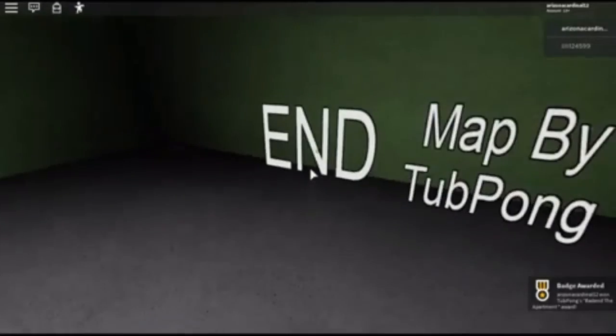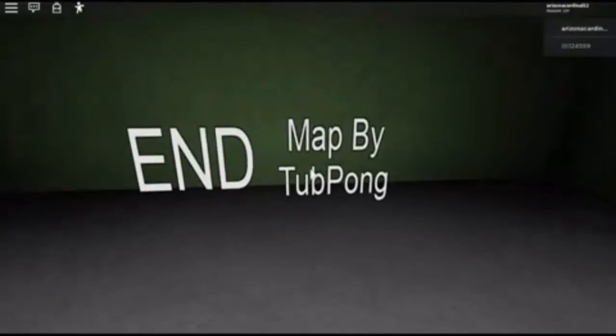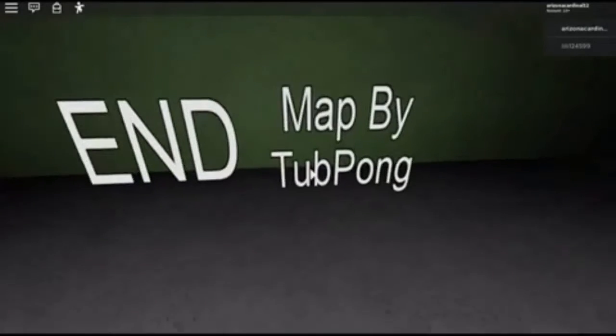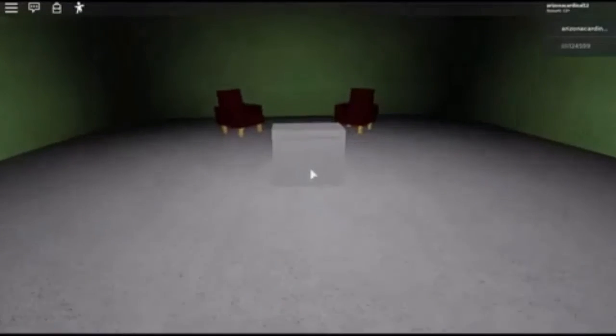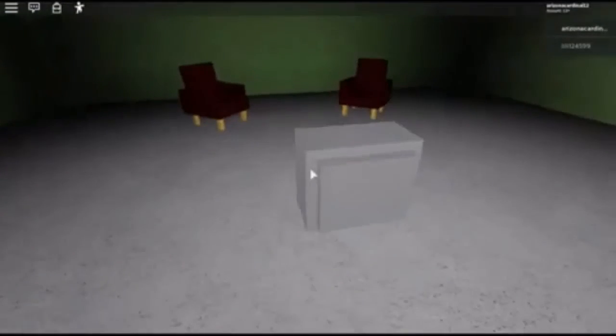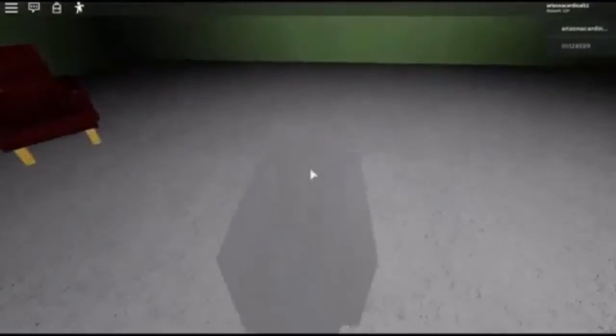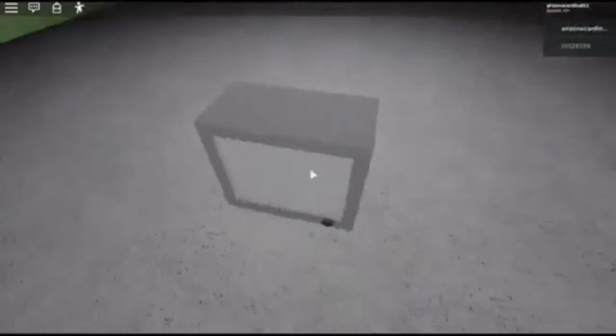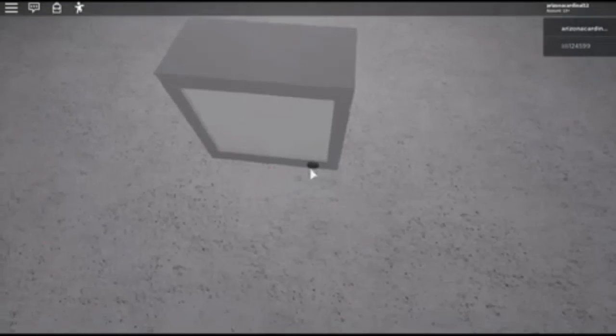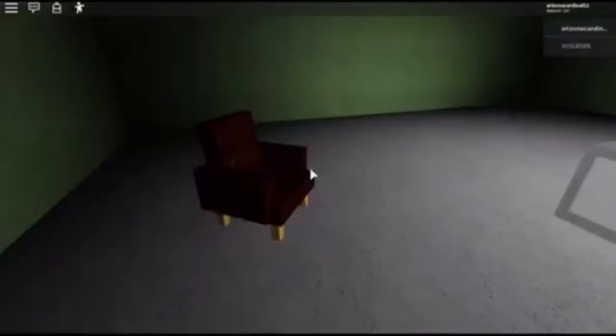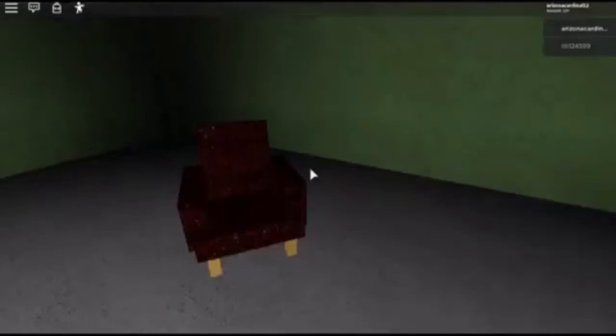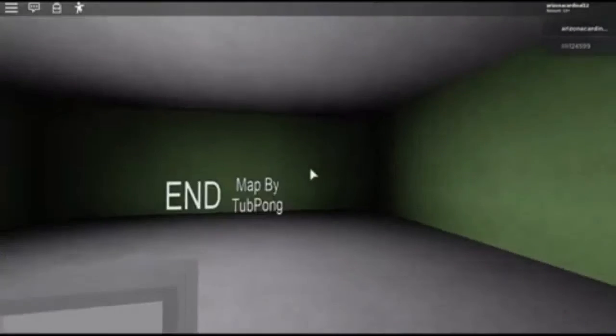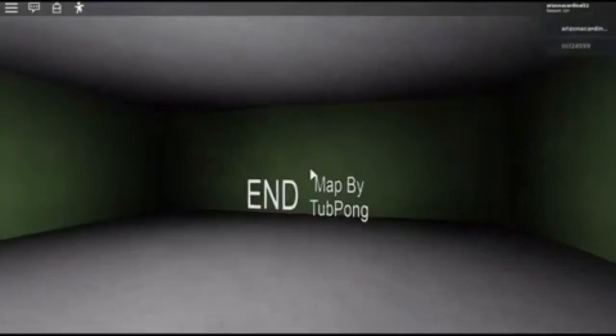That's it? Oh, okay. The end. Map made by Tub Pog. What is this over here? Nice. Nice little lounge area.